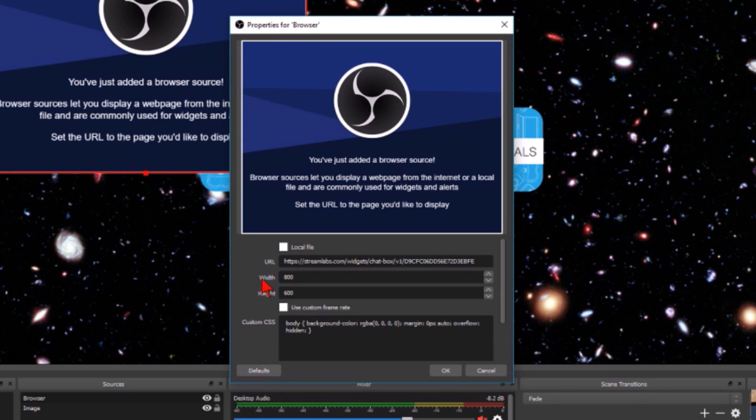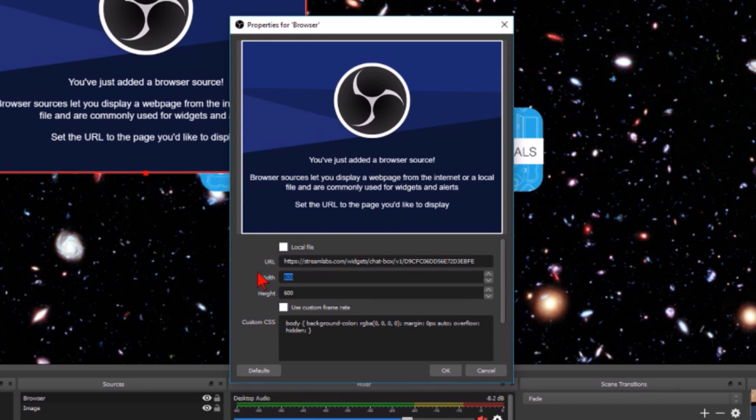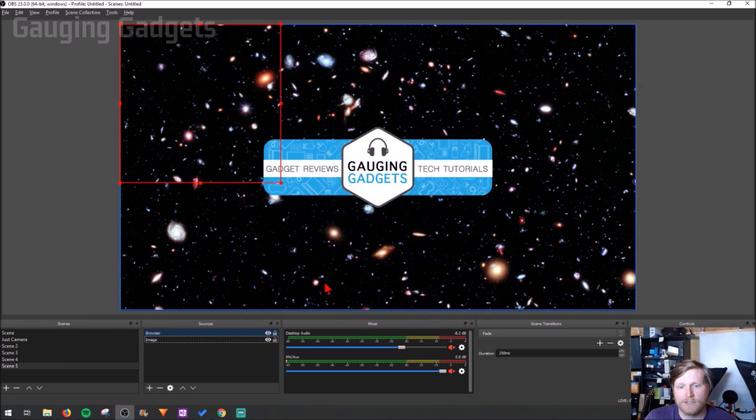If you want to you can change the width and the height of it and also do some custom CSS. I'm just going to make it 600 by 600 so it's a square, and then there you go.